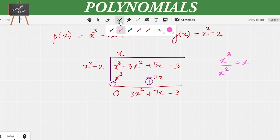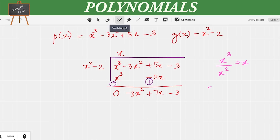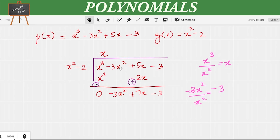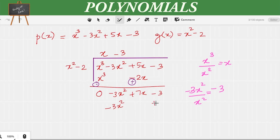We continue the same process again. The term with the highest power is -3x², divided by the divisor x², giving us -3. We write -3 in the place of the quotient. Now we multiply the entire divisor by -3. So -3 × x² = -3x², written under -3x². And -2 × -3 = +6, written under -3.